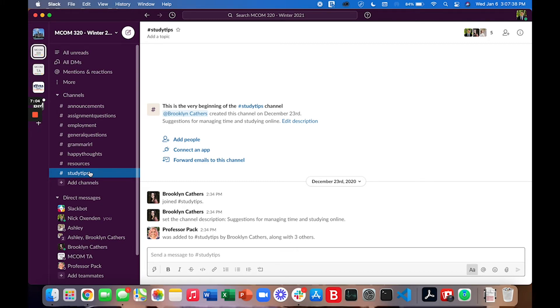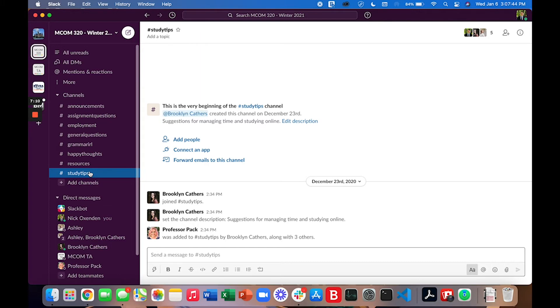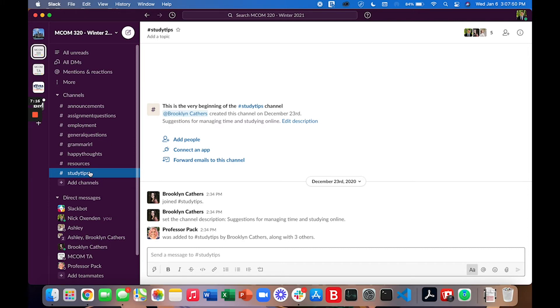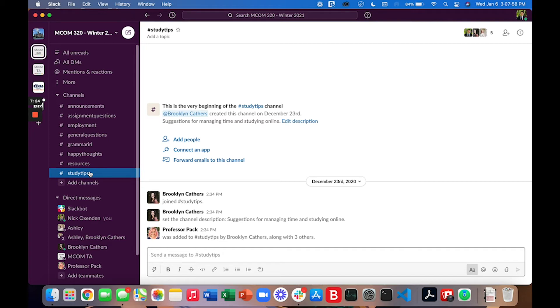If you have any questions about the channels please go ahead and message either myself, Brooklyn, or Ashley. We'd be happy to help you out and Slack is a tool where you can directly message Professor Pack and the TAs. Also when you begin collaborating with other students in peer review assignments or team projects Slack is a great resource to use to message and communicate with your peers.